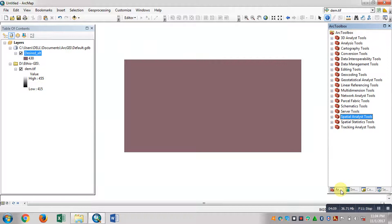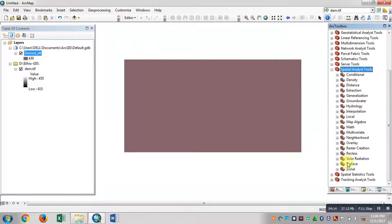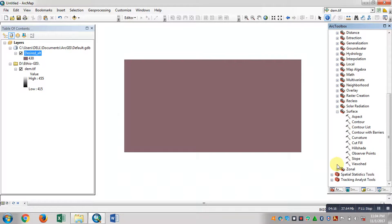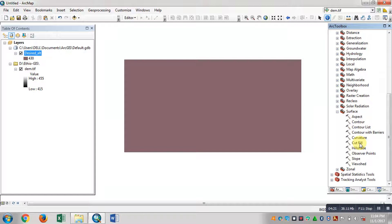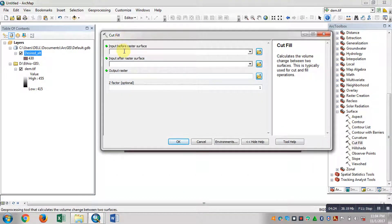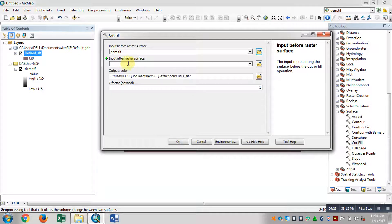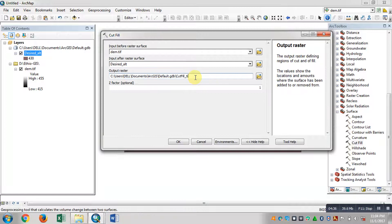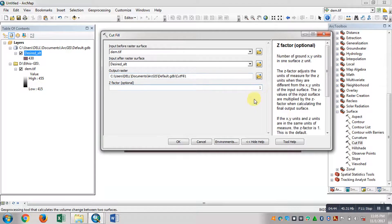Go to ArcToolbox, Spatial Analysis Tools. Expand Surface. Cut Fill. Double click. Input before raster surface. Input after raster surface. Desired altitude. Cut. Fill. Output raster. Z factor optional — by default. OK.